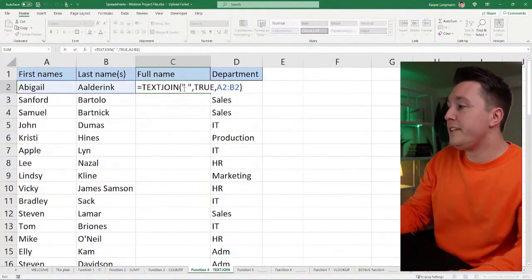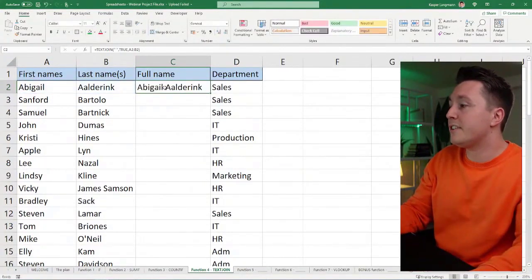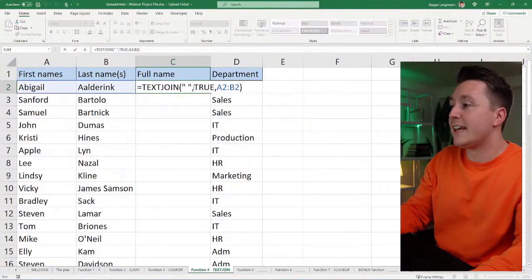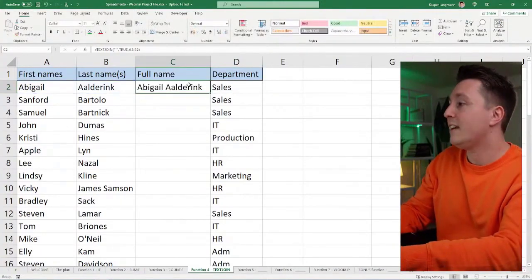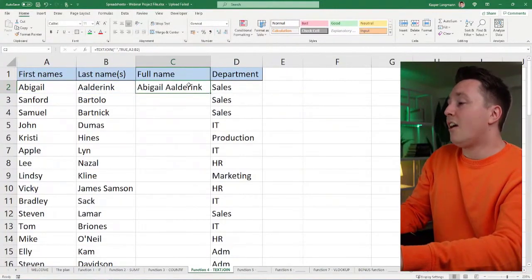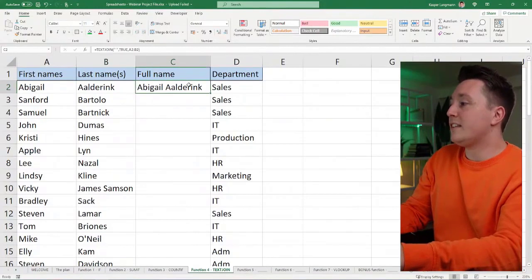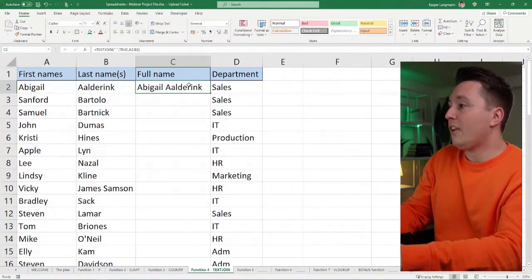And as you can see here, there is a space in between the words because that's the delimiter I chose for that. All right. This is pretty cool.